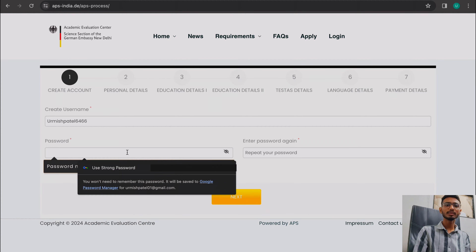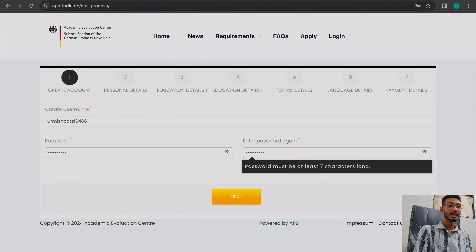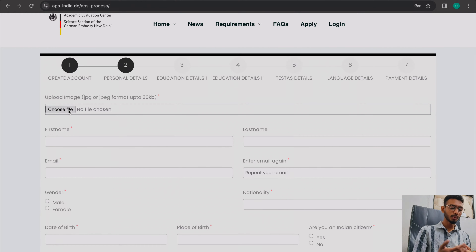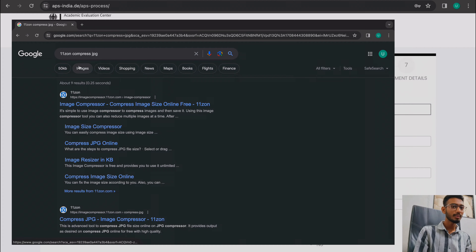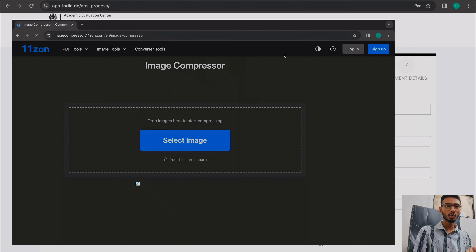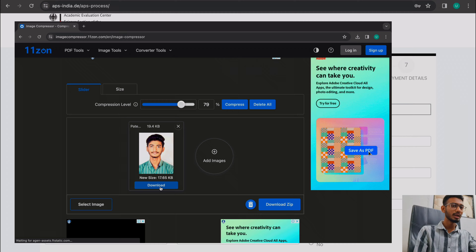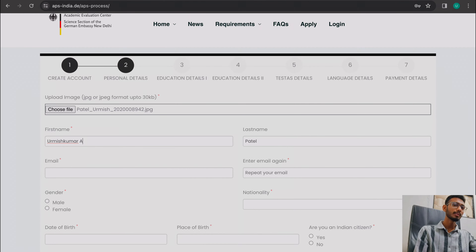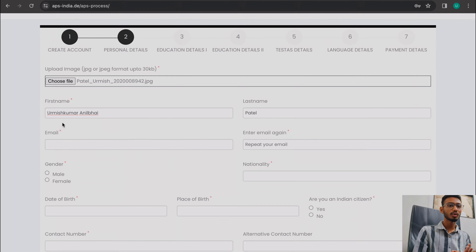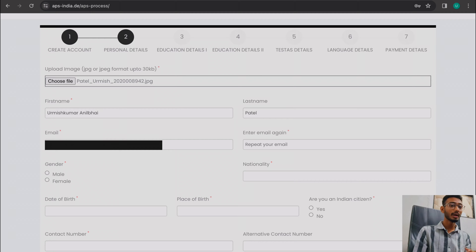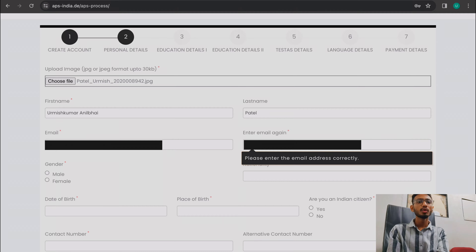First, you will be asked to set a username — for example, I have kept 'urmishpatel6466'. Set your password and click next. A window will open where you need to upload your passport size photo in 30KB. Fill in your name and the rest of the details. Remember that the email ID cannot be changed later, so fill all details carefully without any mistakes and check it twice.